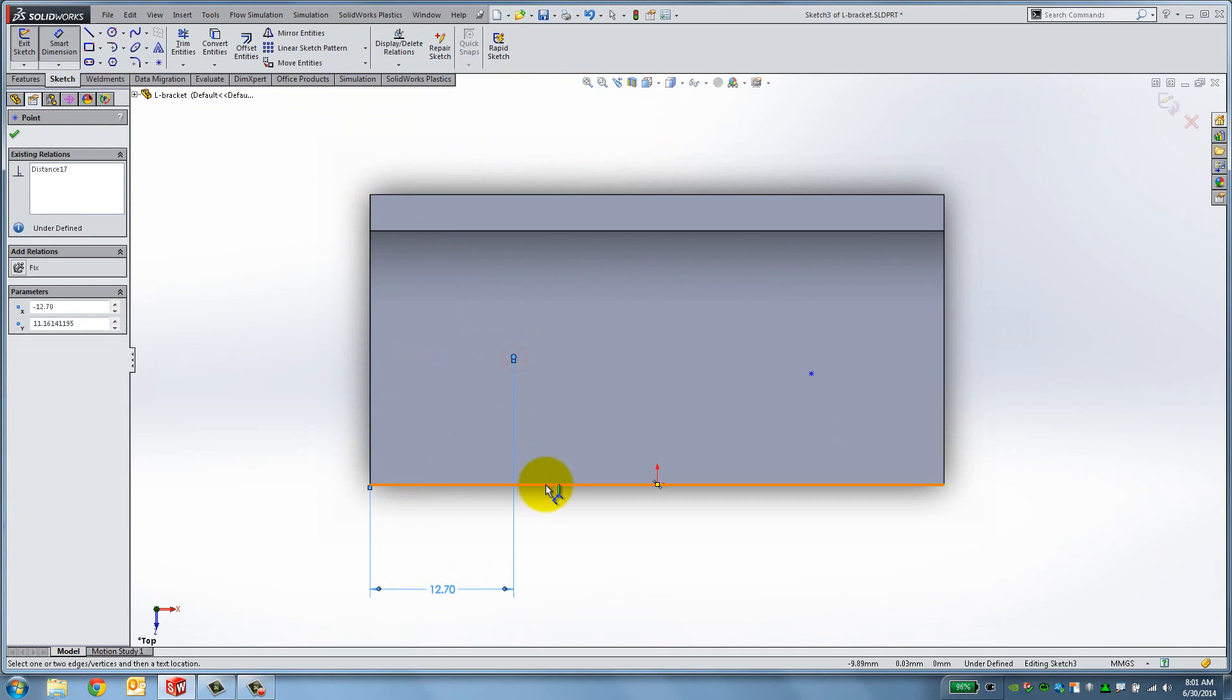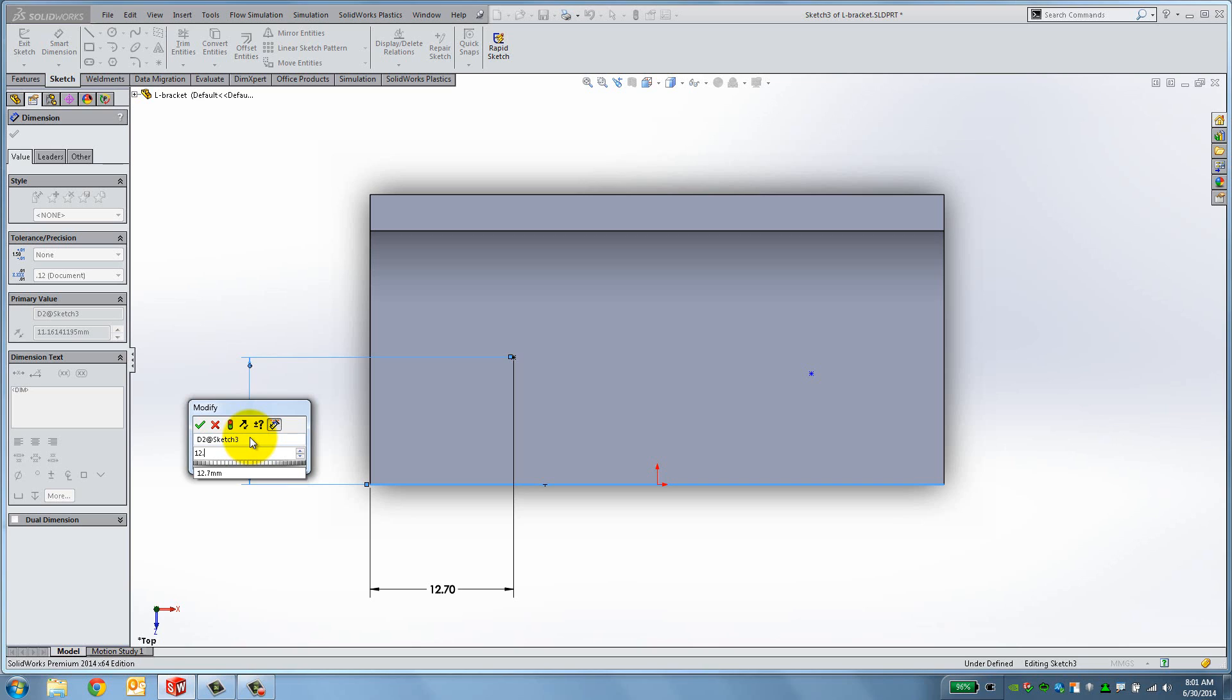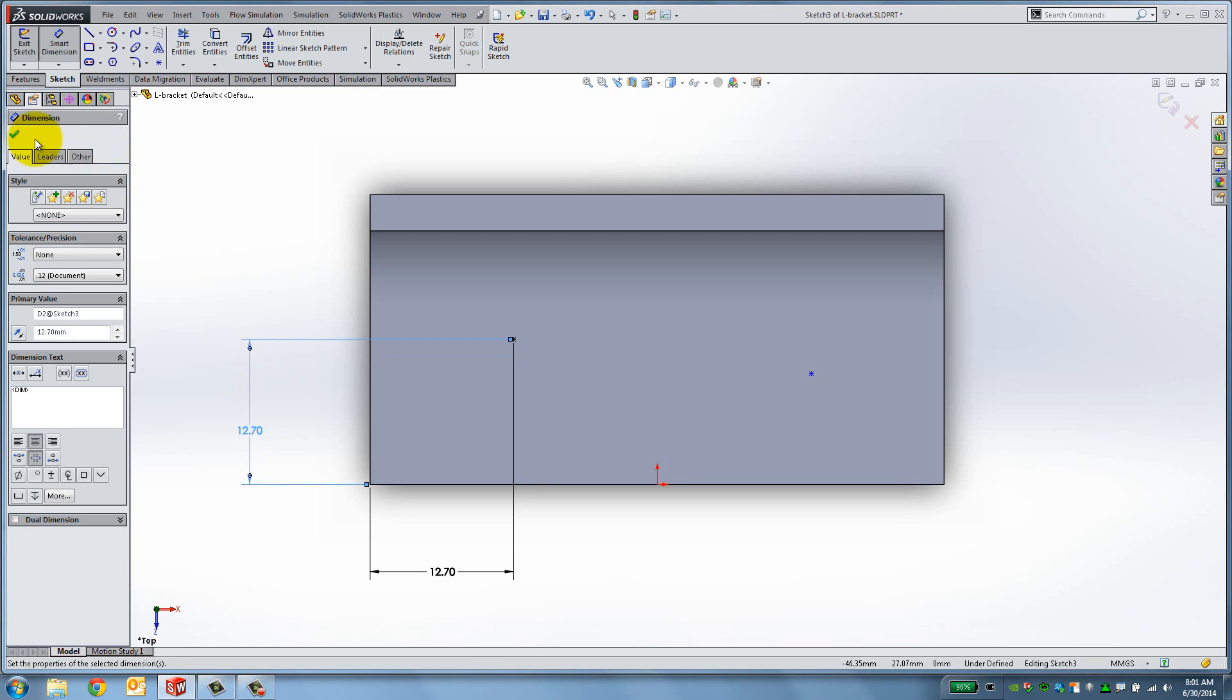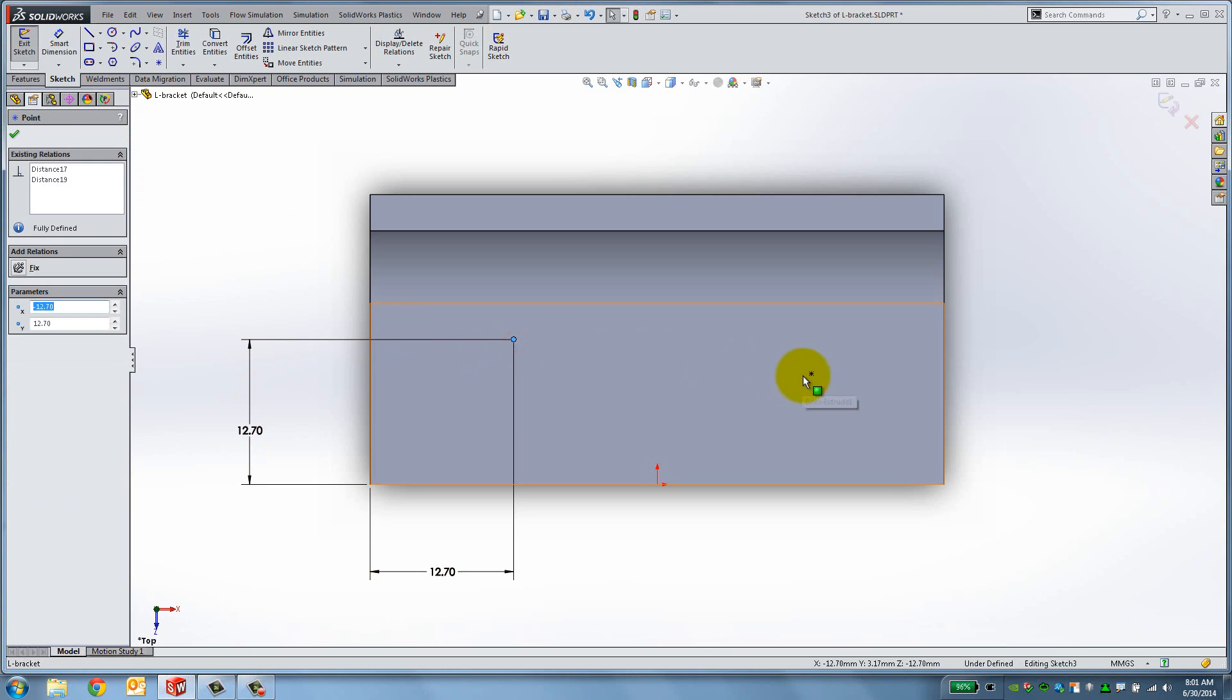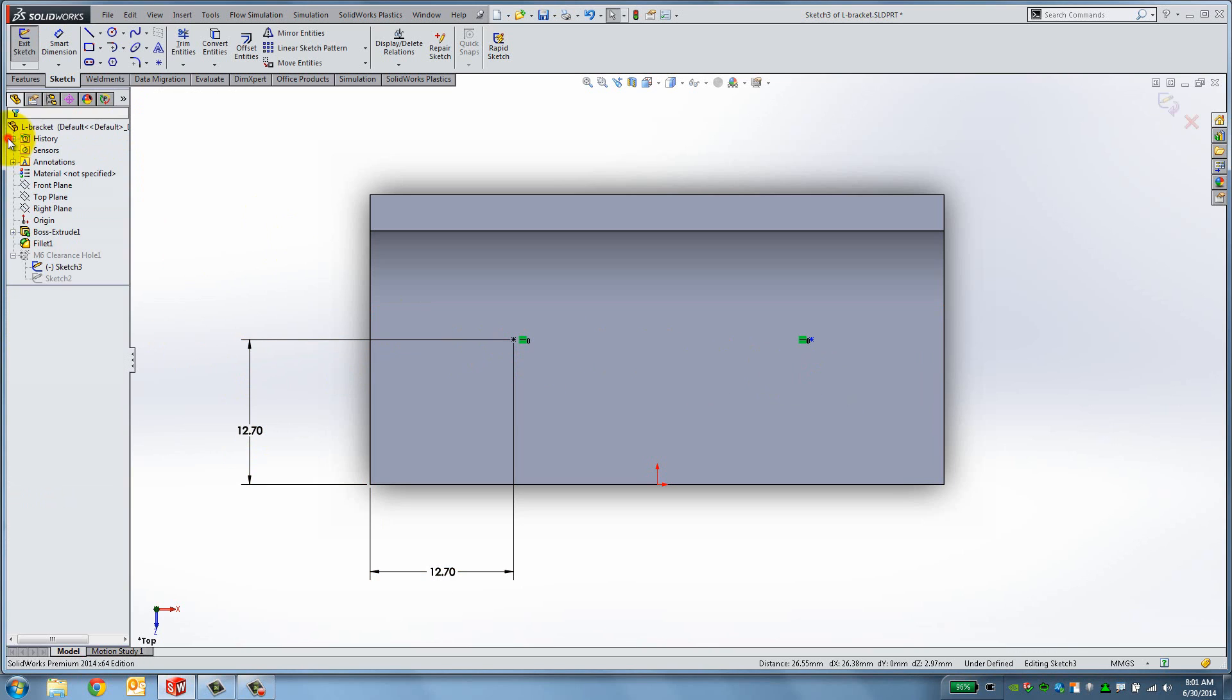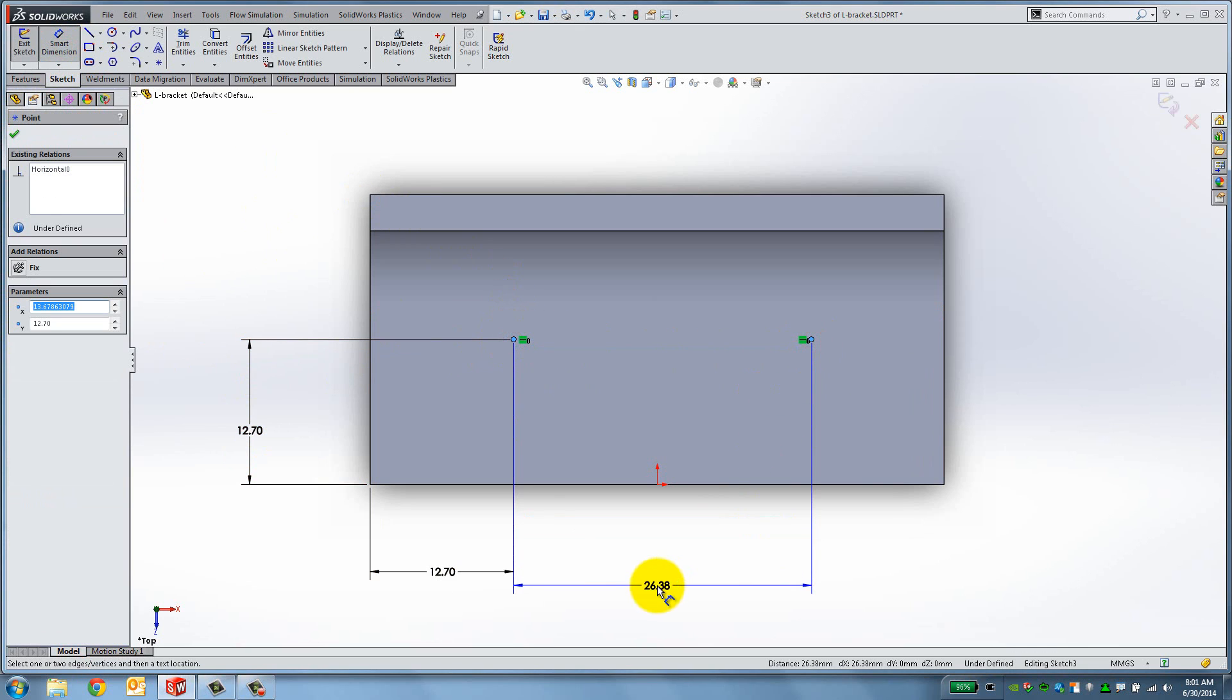Now click the point and the bottom edge and click to the left. Type 12.7mm and press Enter again. Hold Ctrl down and select the two points to add a horizontal relation. Then set the distance between the two points to 25.4mm.